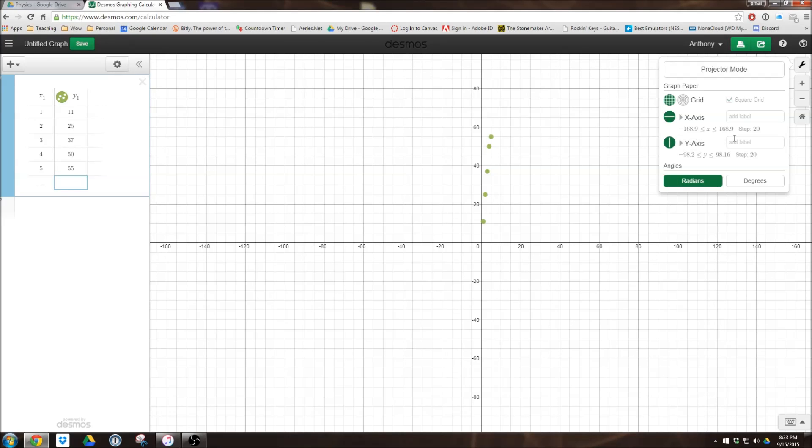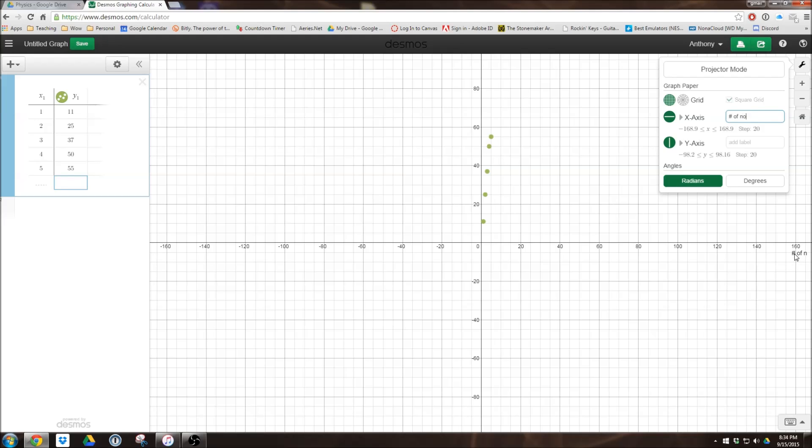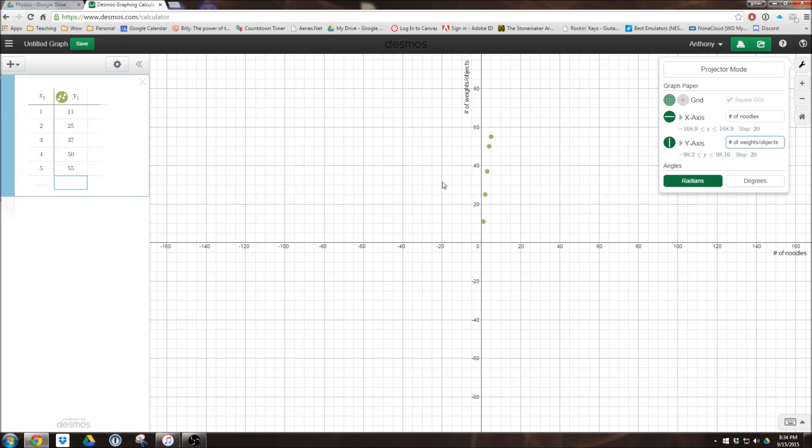The interesting thing about that is just to the right of it is the label. Now, for this experiment, our x-axis was number of noodles, and you'll notice as I type this, right here it filled in. So here I'm going to delete it, and you can see it disappearing, and then it'll show back up right there. And then we're going to go ahead and title the y-axis, and this was number of weights/objects, because we want every axis to always be labeled.